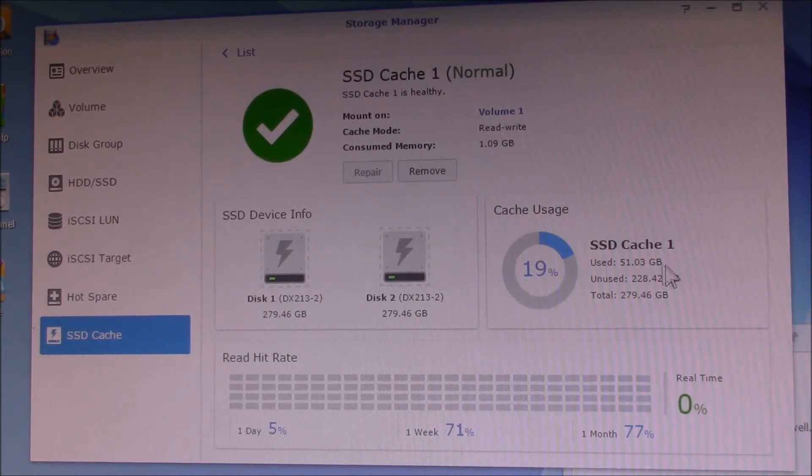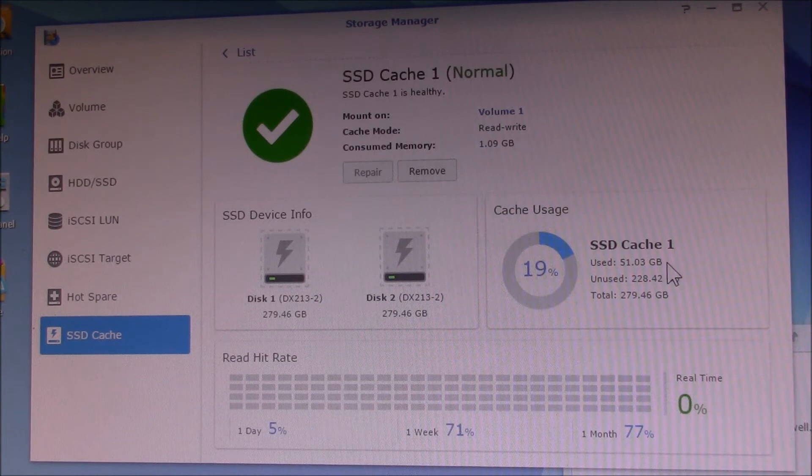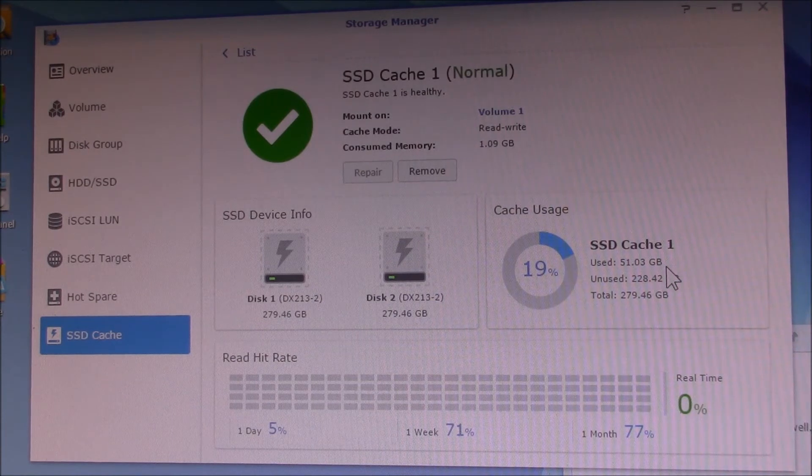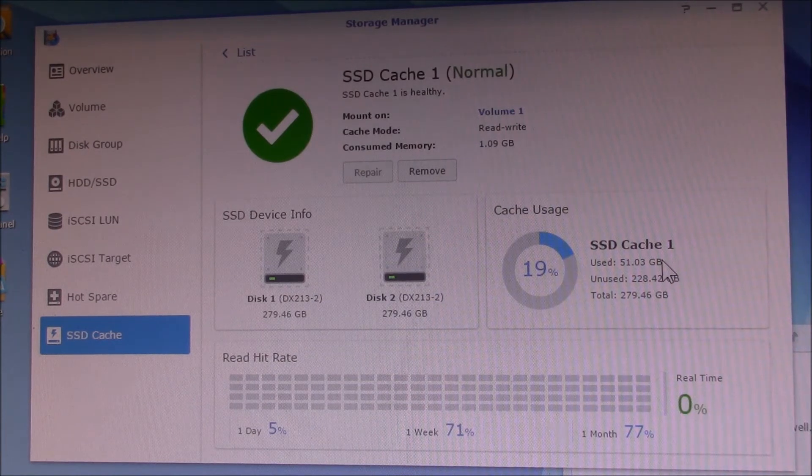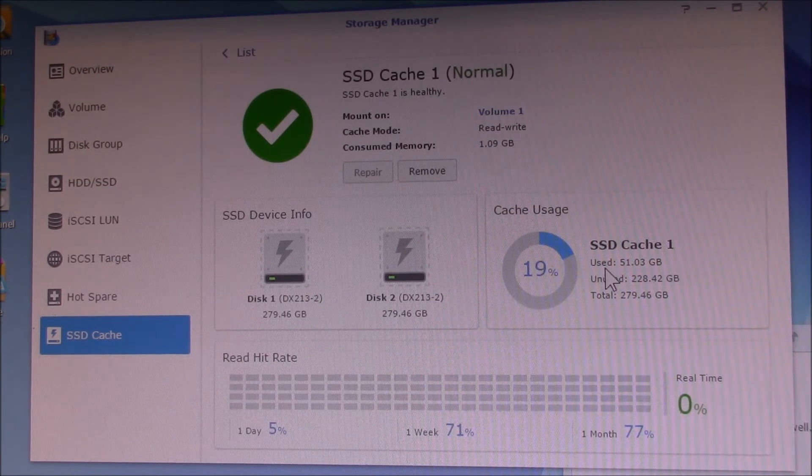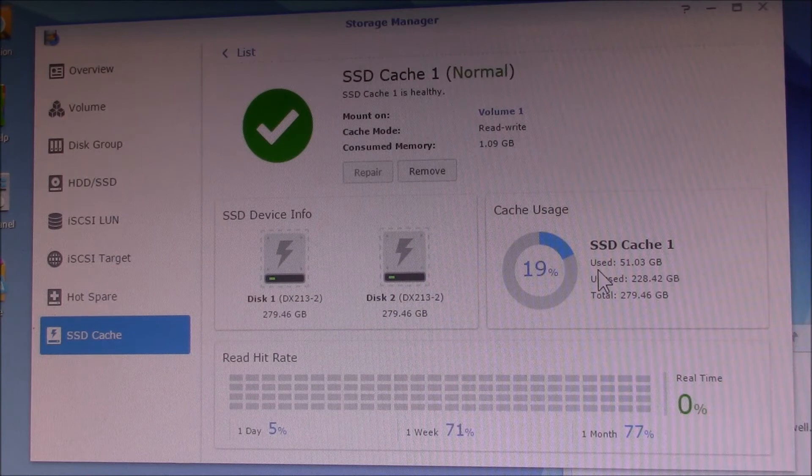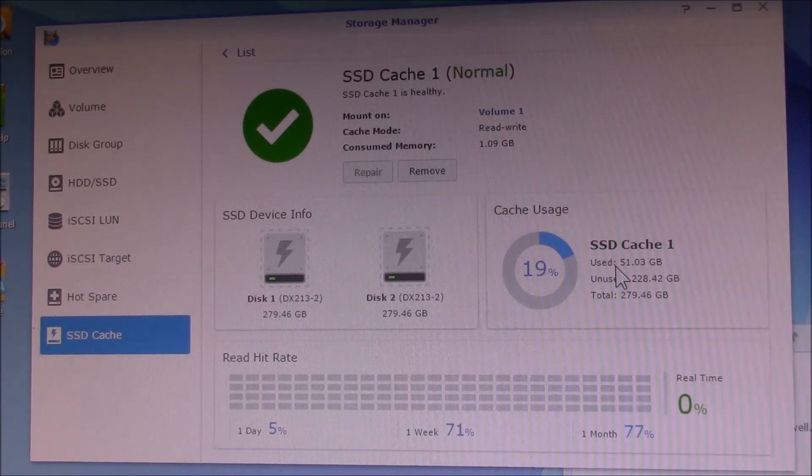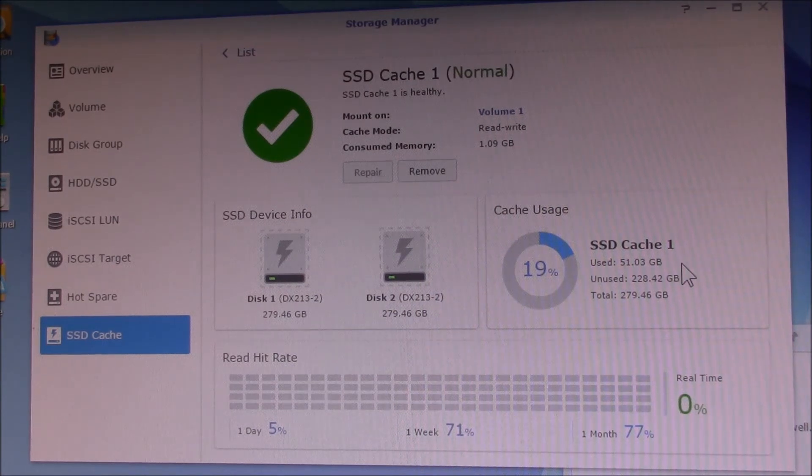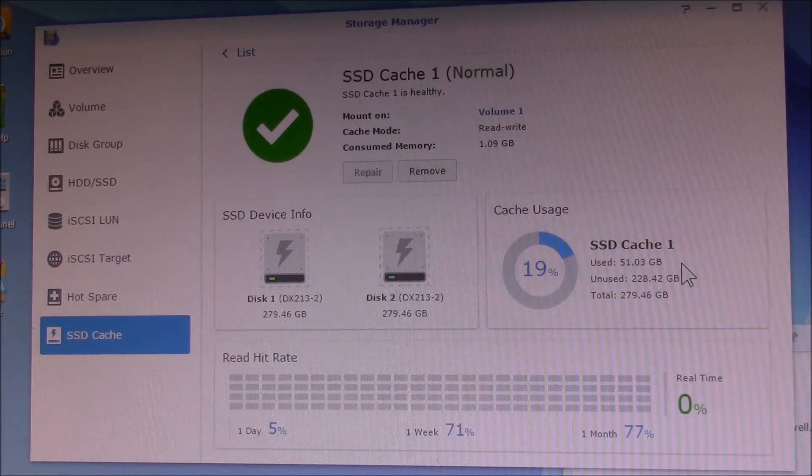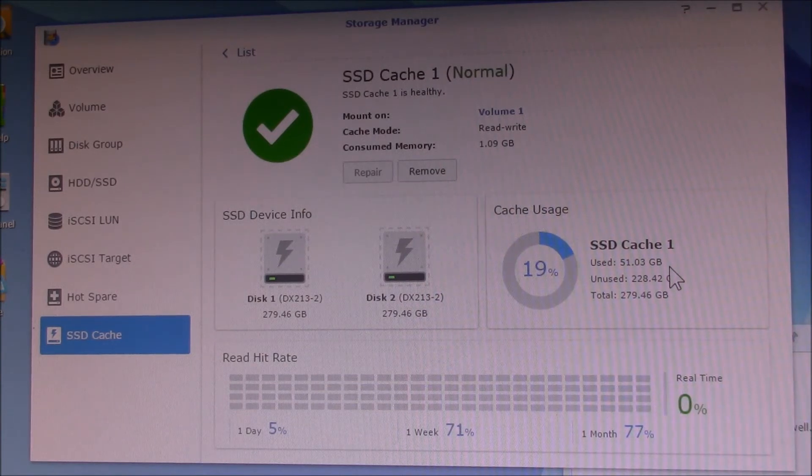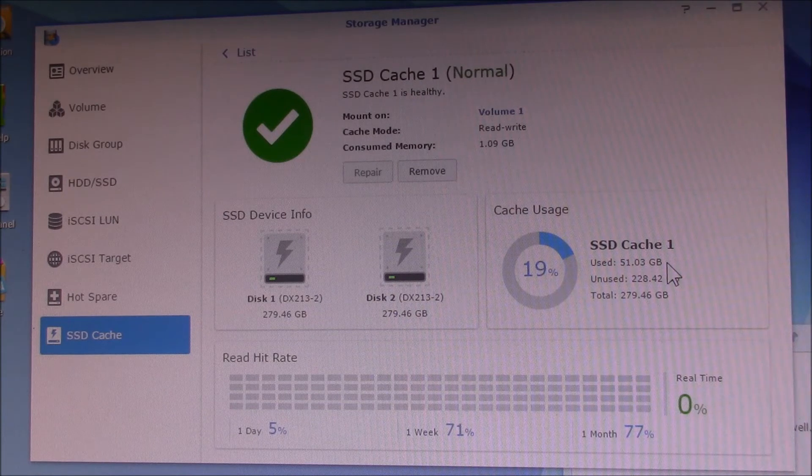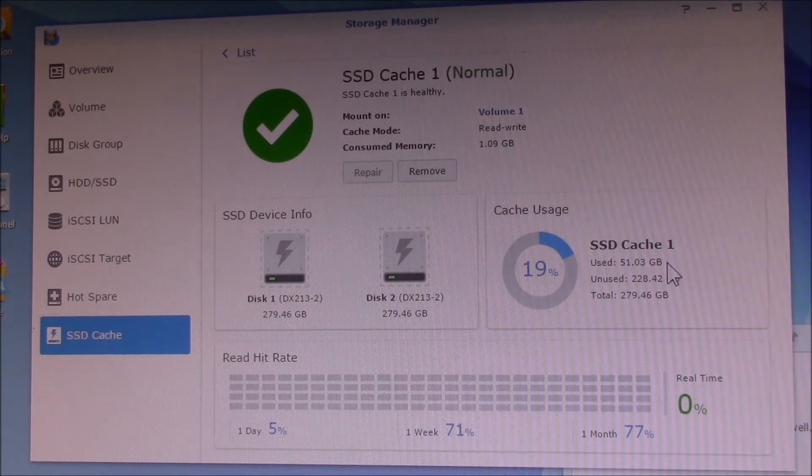The interesting thing that happens, and I guess it actually makes sense, is that the SSD cache essentially reset to zero. It's now climbed up to 19% used in about a day and a half. If you look at the way it's implemented...